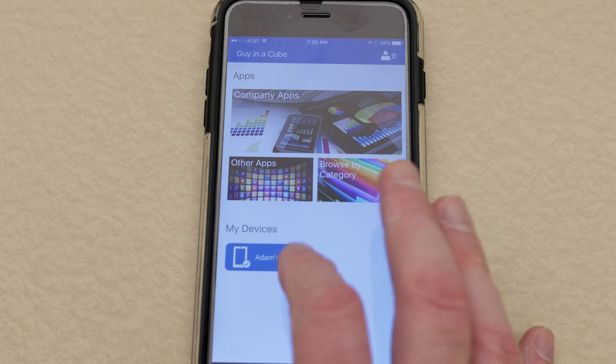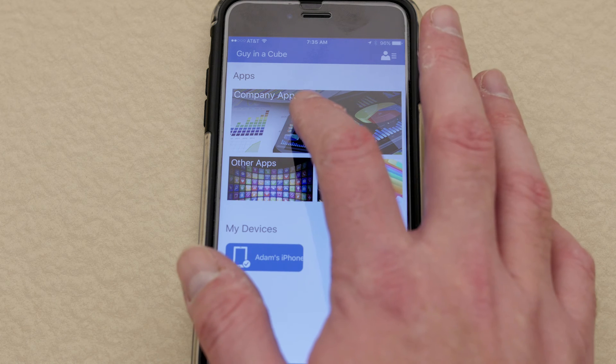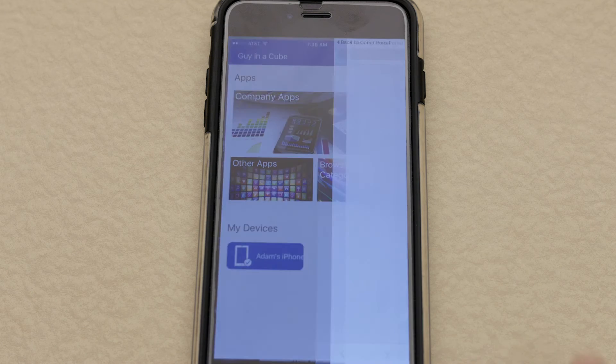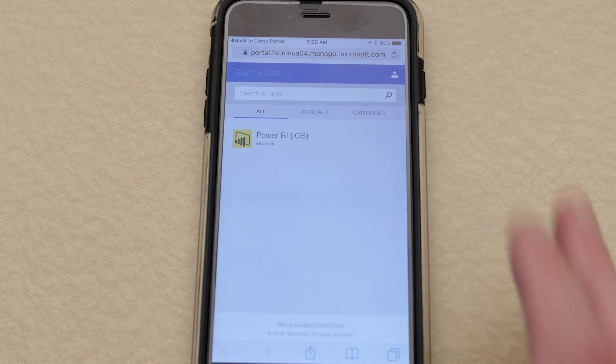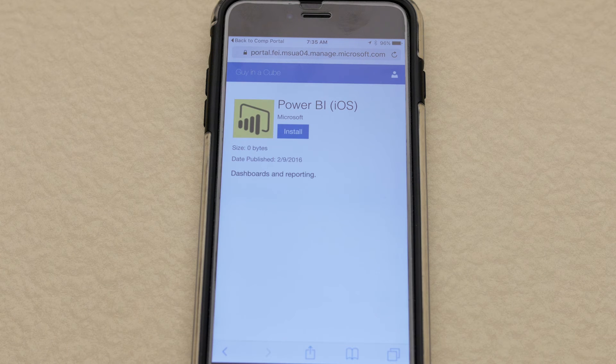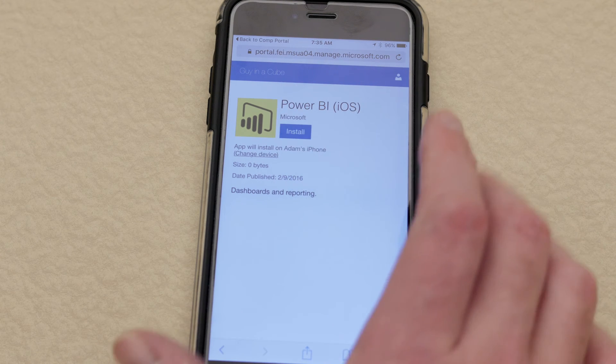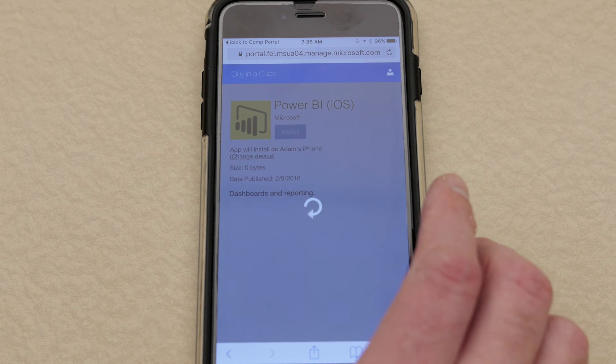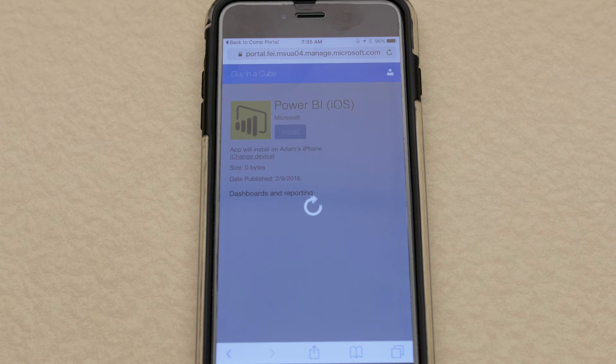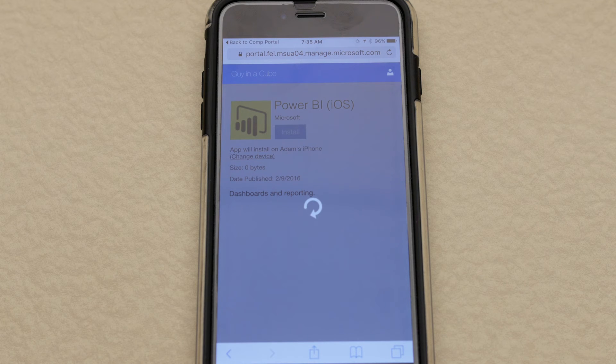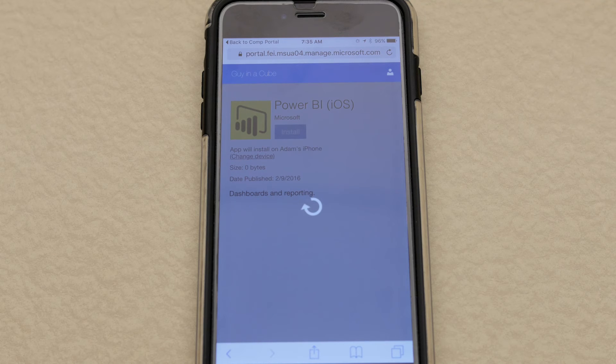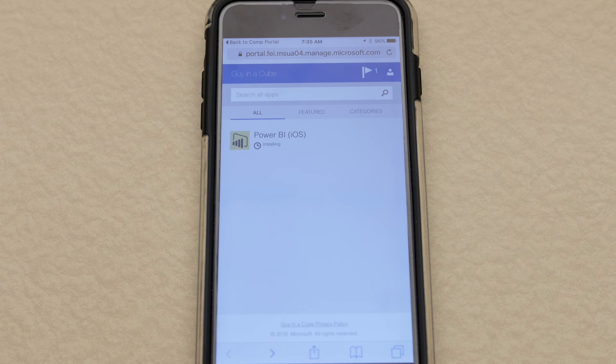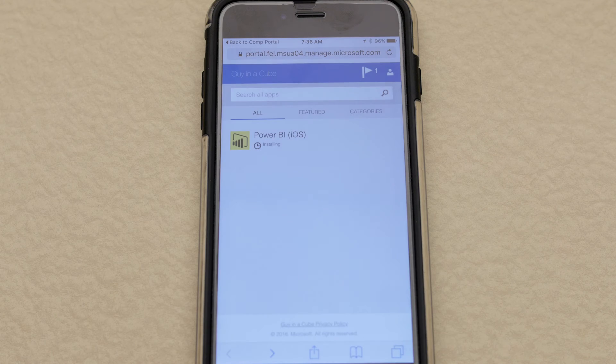And in the portal you'll see that we already have the device there. And if we go to company apps we should see Power BI listed. We're going to select that and install. And what this will do is actually trigger a push notification to the phone to go in and install the app.